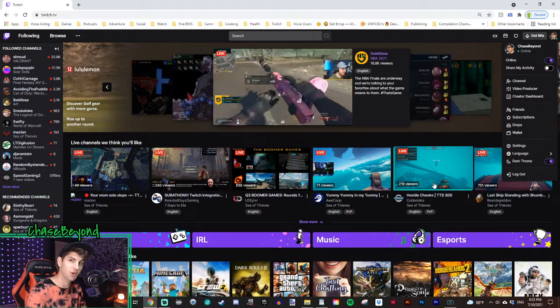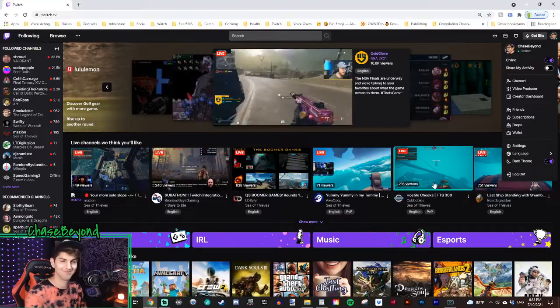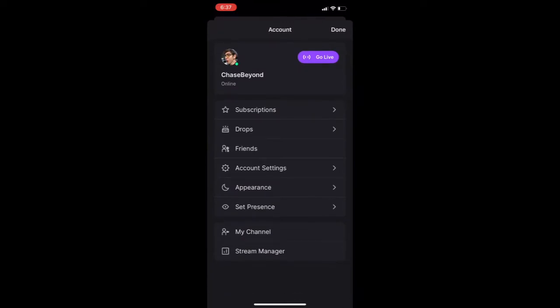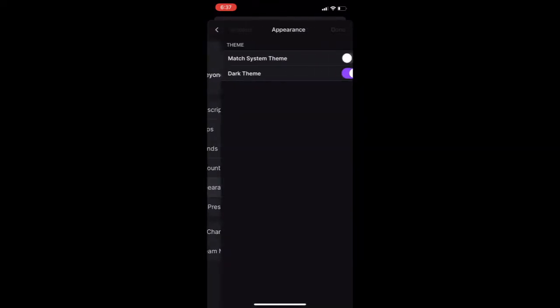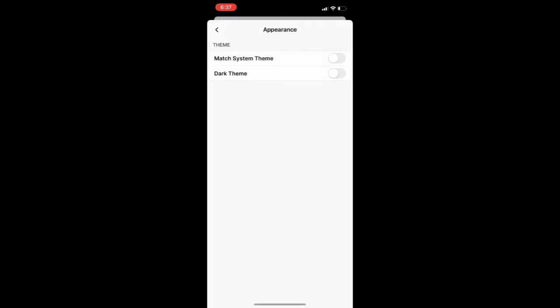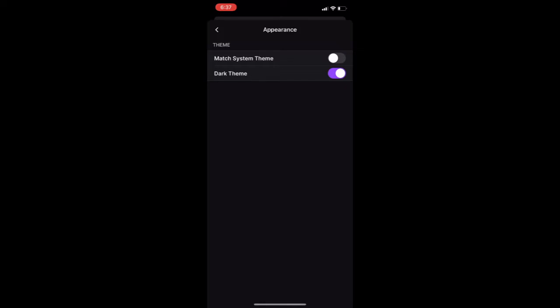Now let's hop on over to mobile. In your mobile app, click on your profile picture in the corner, from there go down to appearance, and then from there you see dark theme — toggle it on to whatever you prefer. There's light mode, and then there's your dark mode.